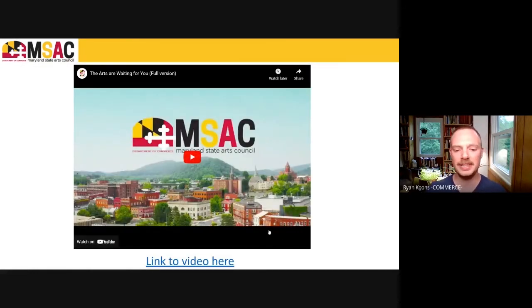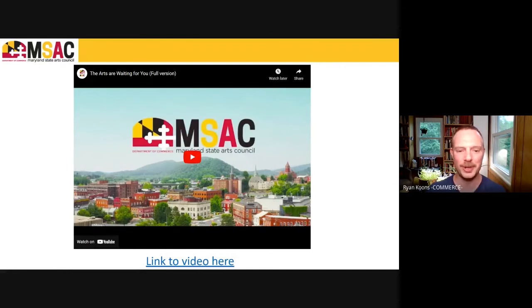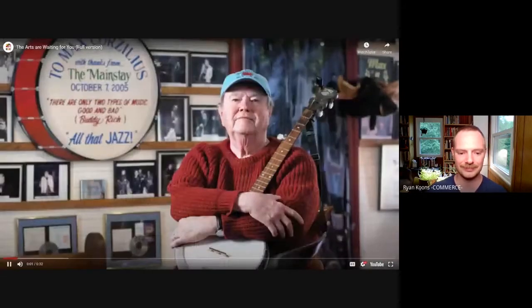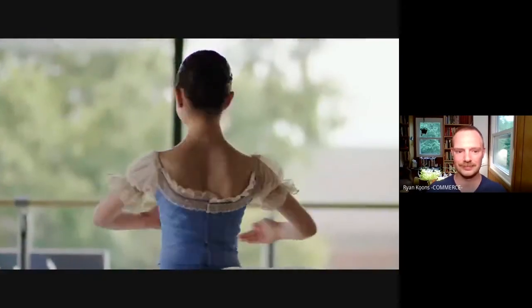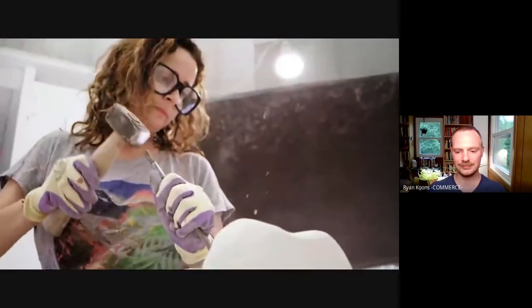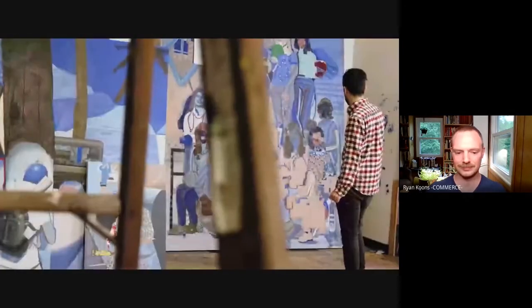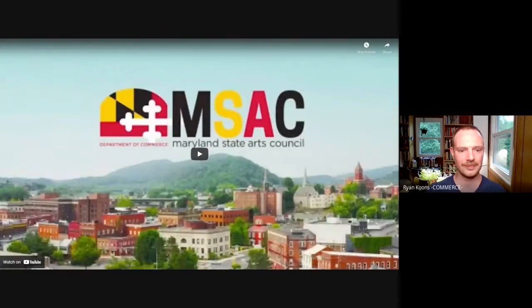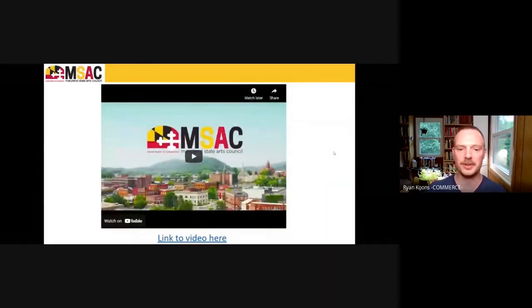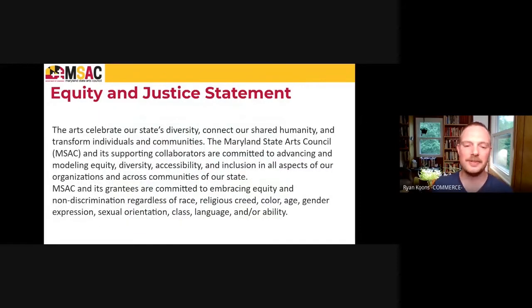We like to start all public meetings of the Maryland State Arts Council with a series of grounding documents, beginning with a video made at the height of the pandemic. As people increasingly get vaccinated and things start to change, this becomes ever more pertinent. We like to begin all meetings with a series of grounding documents to introduce ourselves and our mission to you, our audience and constituents. Following the best practices of accessibility, I will read these aloud.